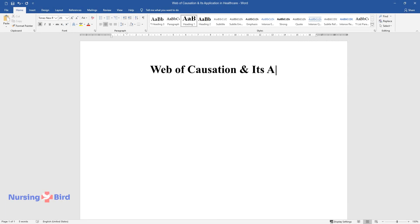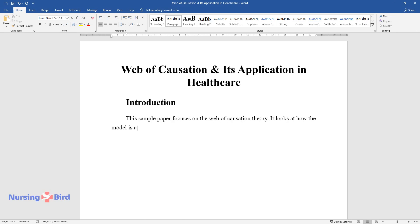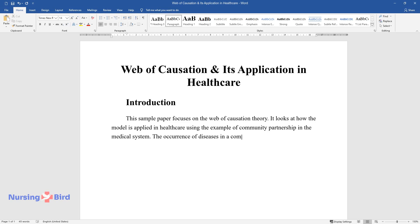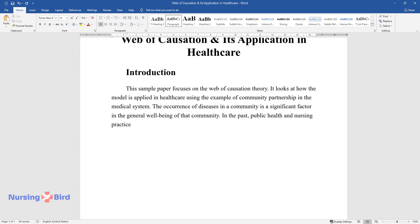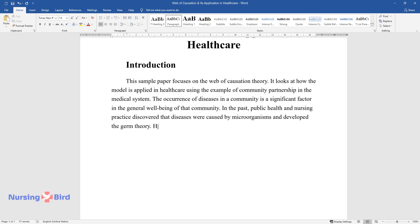Web of causation and its application in healthcare. Introduction: This sample paper focuses on the web of causation theory. It looks at how the model is applied in healthcare using the example of community partnership in the medical system. The occurrence of diseases in a community is a significant factor in the general well-being of that community. In the past, public health and nursing practice discovered that diseases were caused by microorganisms and developed the germ theory.